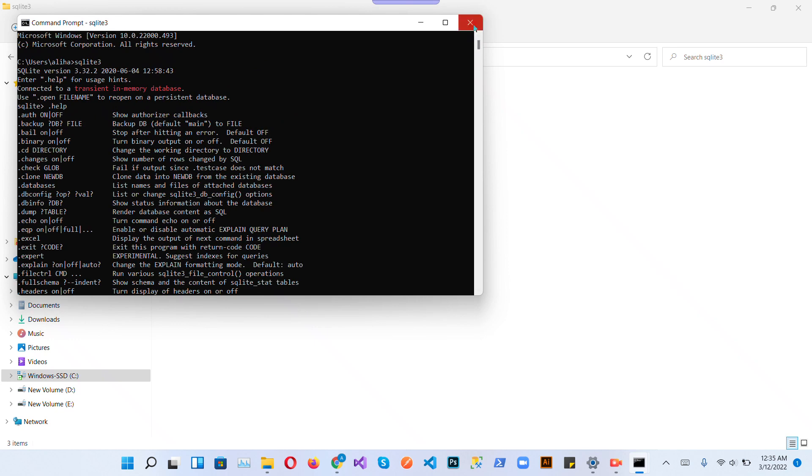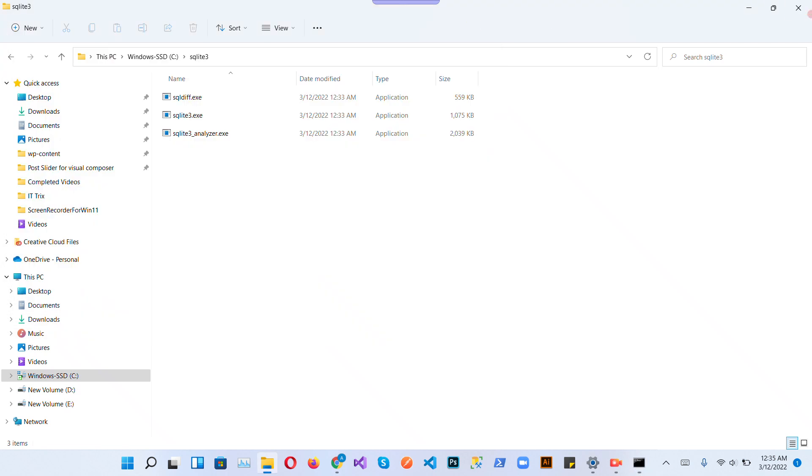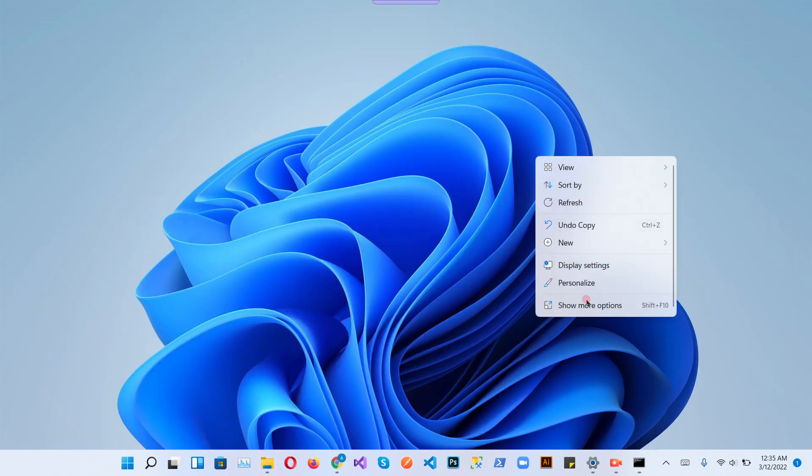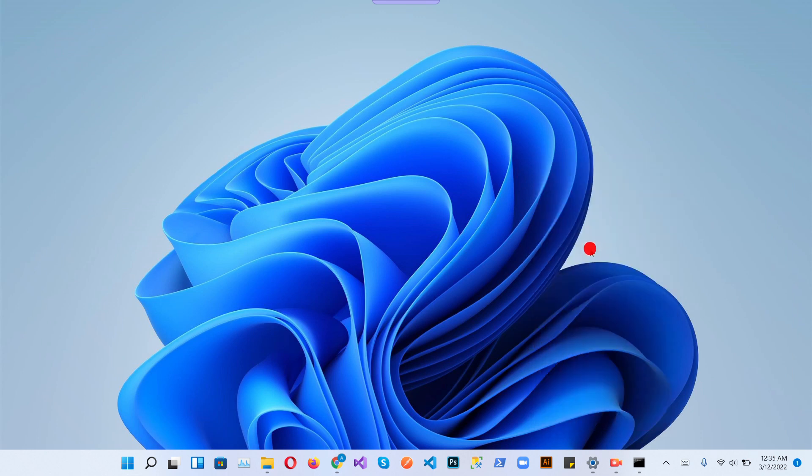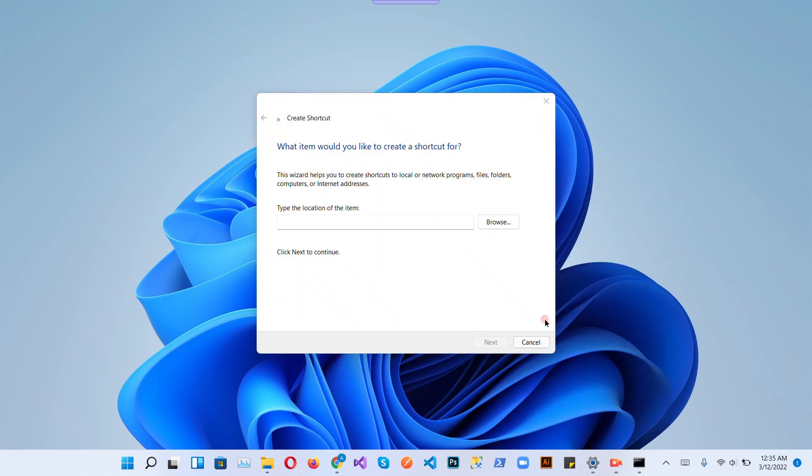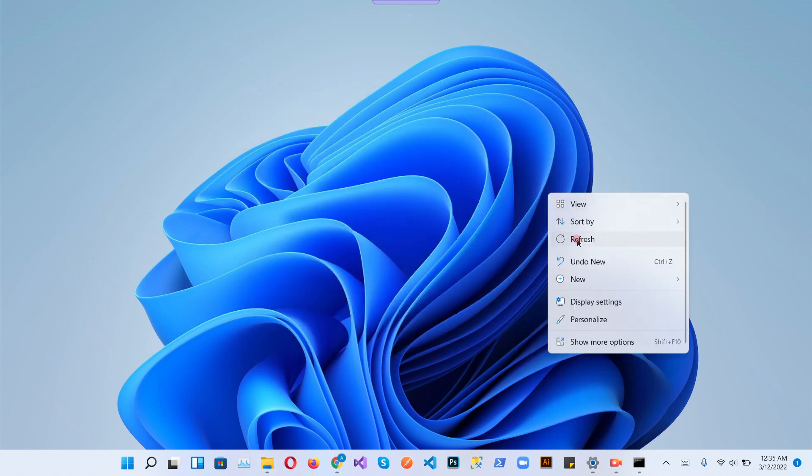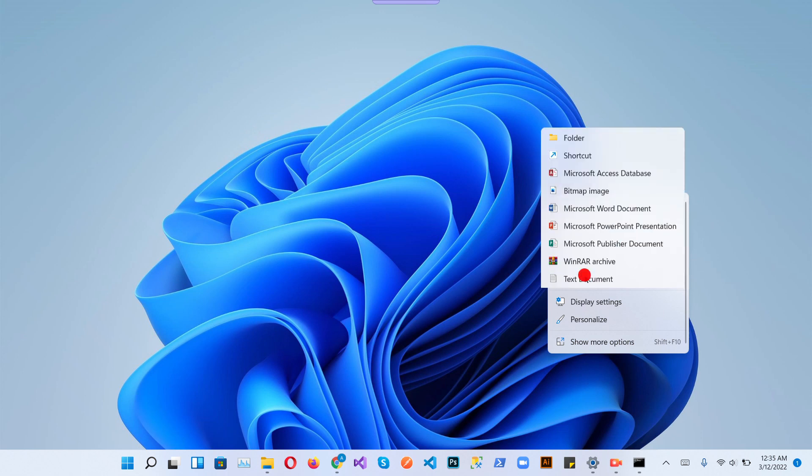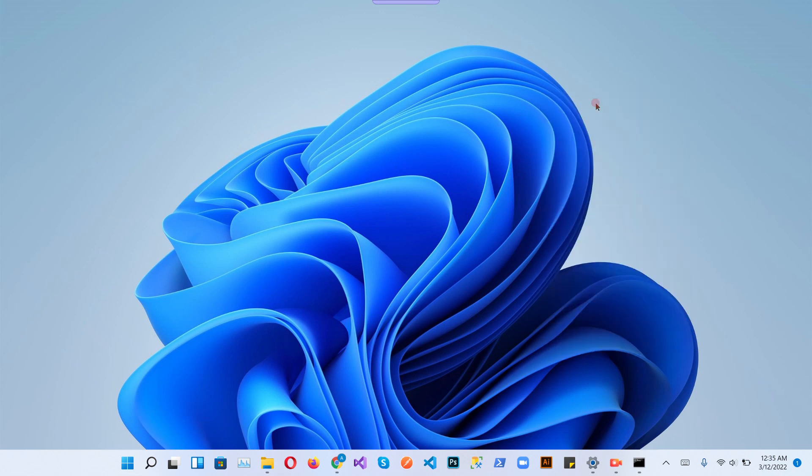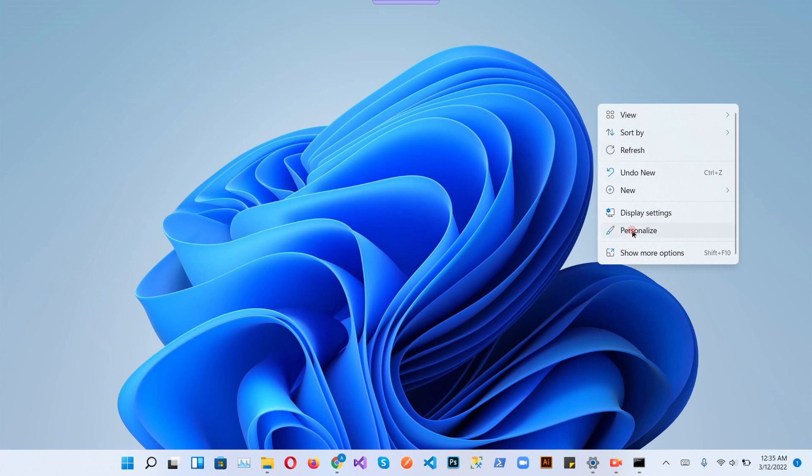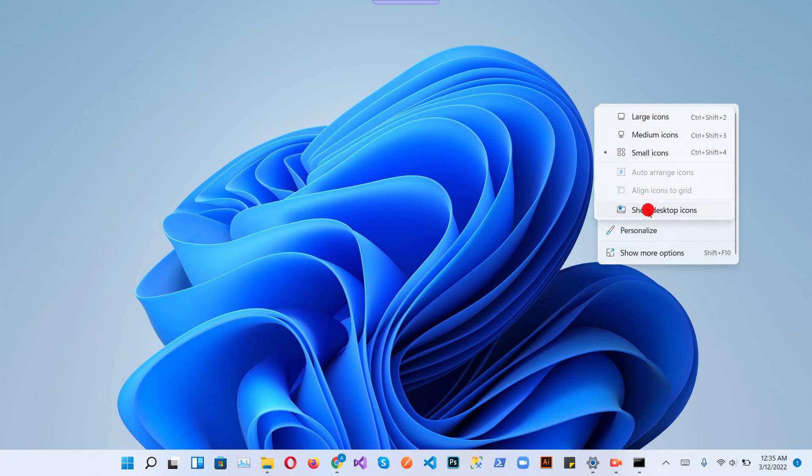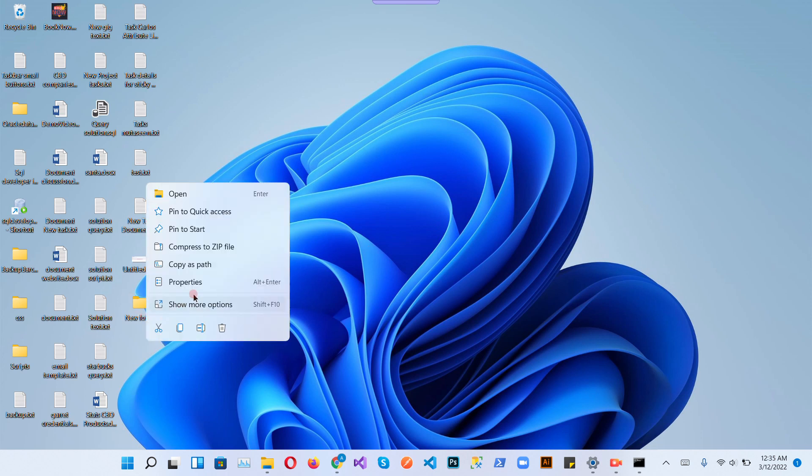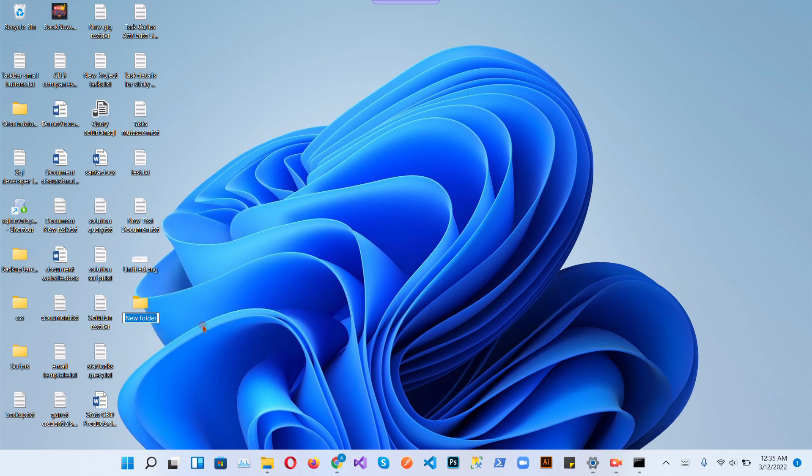So let's start now. Create a new database in sqlite3. Create a folder on desktop and then create a new database in sqlite3. Rename it testdb.